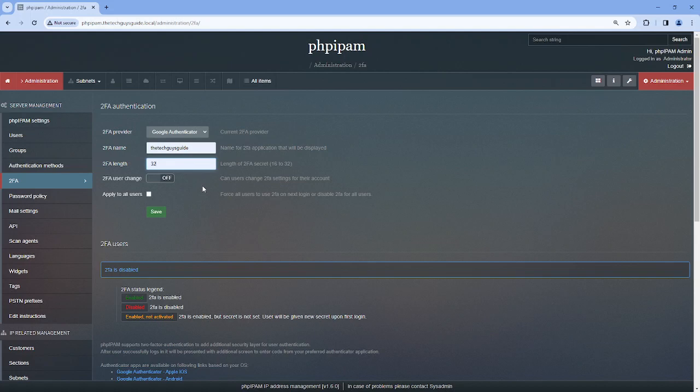So I just leave it at 32. The nice thing is it uses a QR code and I can scan it on my phone and it will just work. Now the next is: do you want to allow users—and I stress users here.